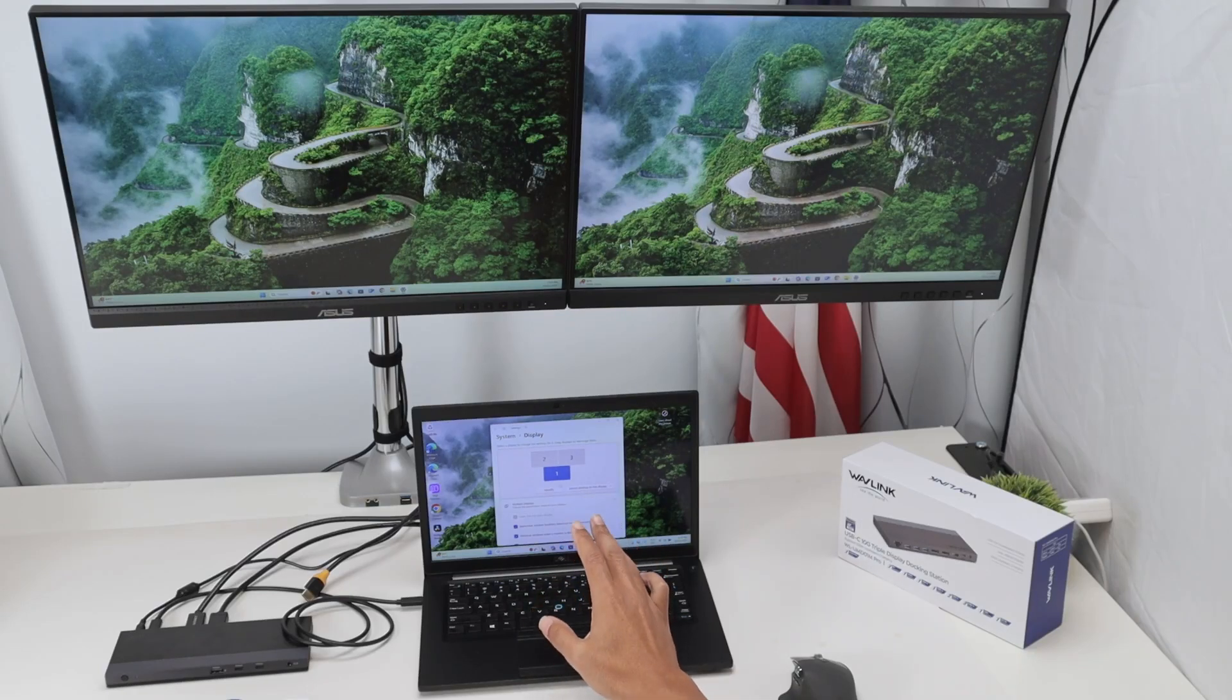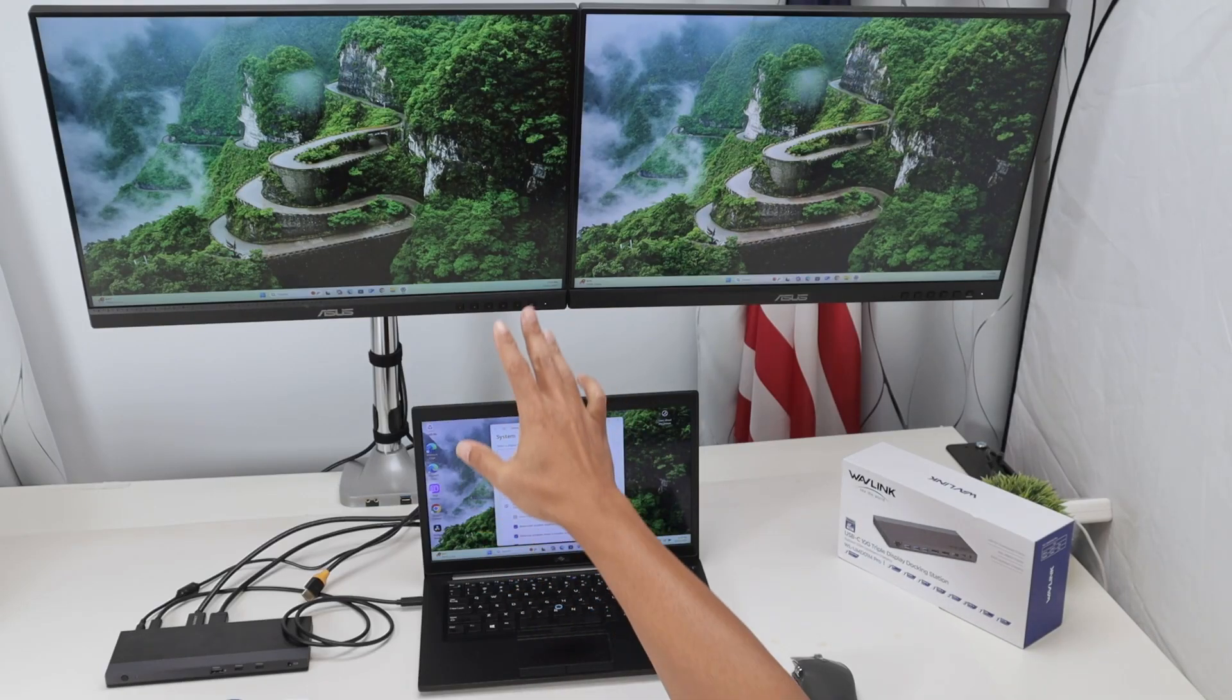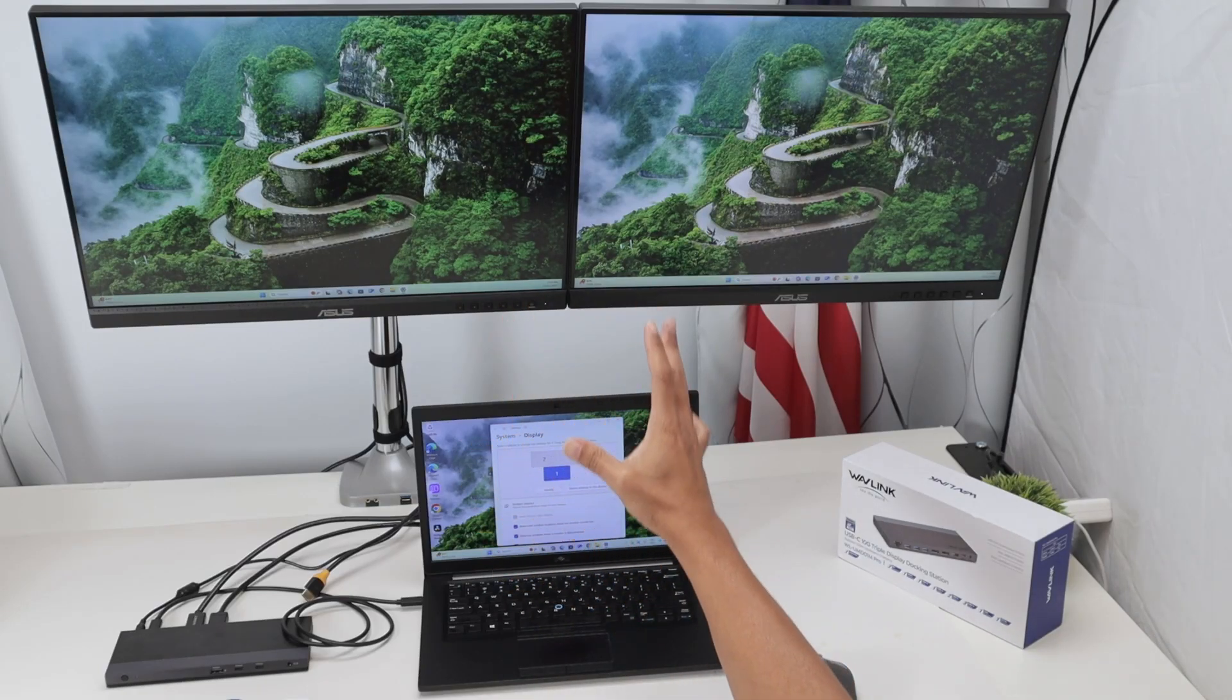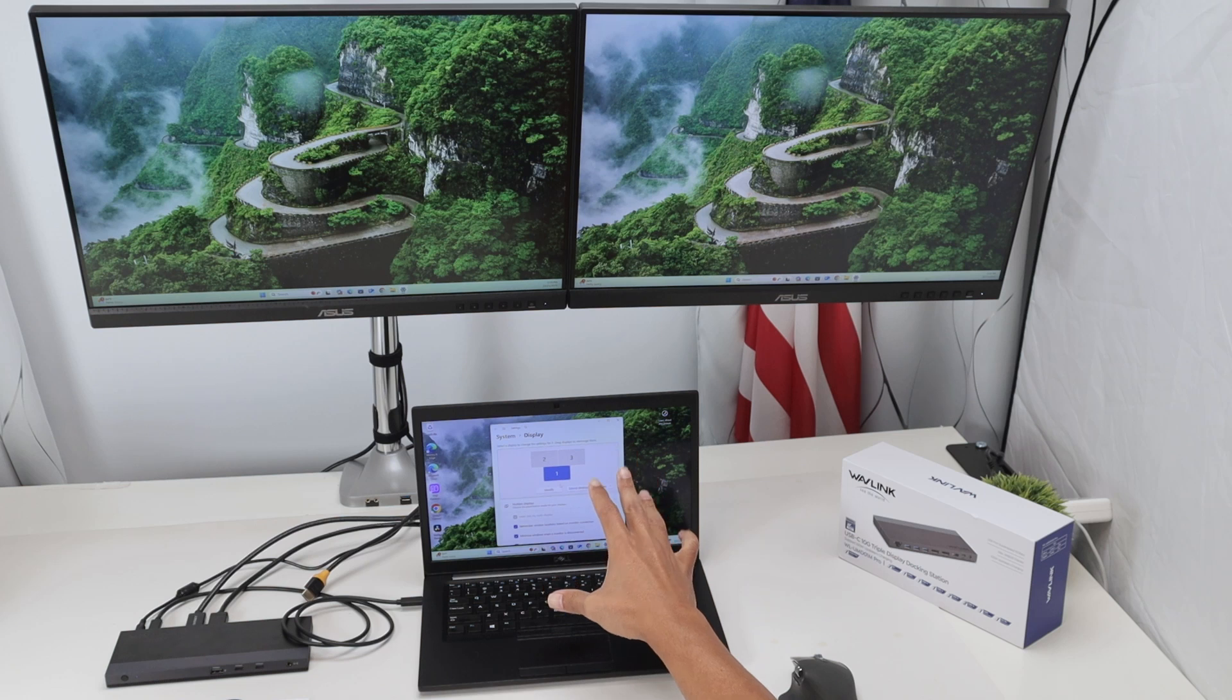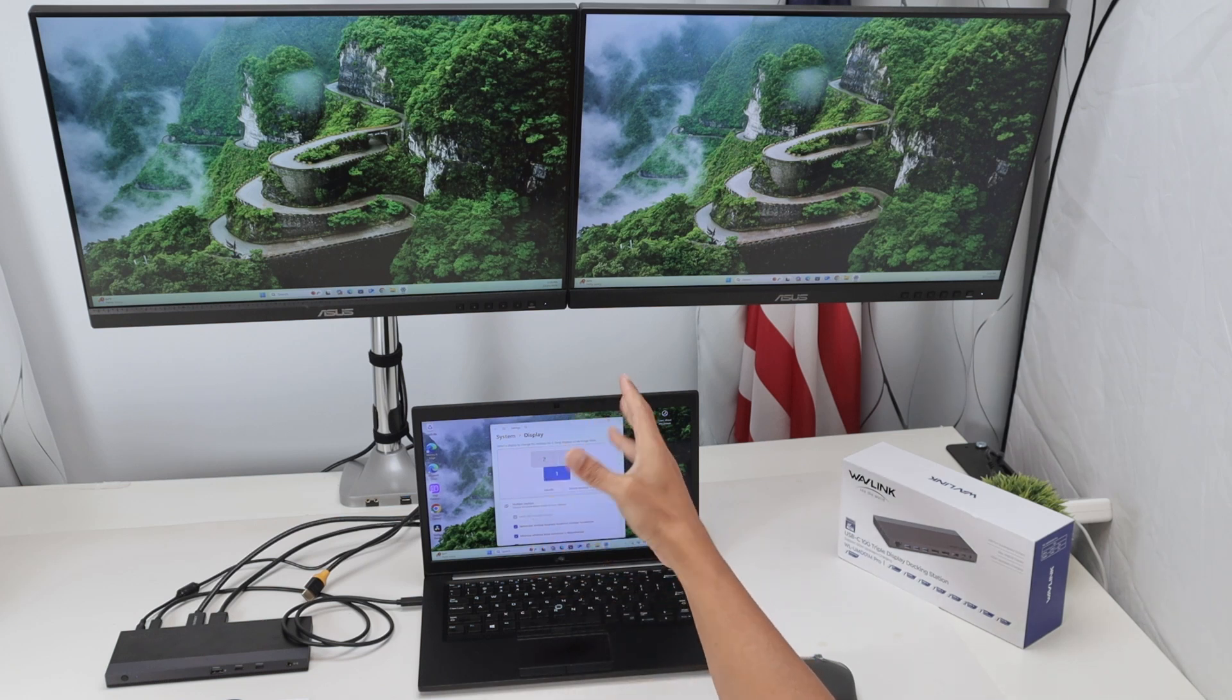Hey guys, let's see how to have a laptop working with two monitors with no docking station required.